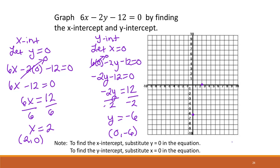Then we can connect those two points to show what our line looks like. It's always important to label your points so it's clear. That is how we can find a line and graph it when we find the x and y-intercepts.